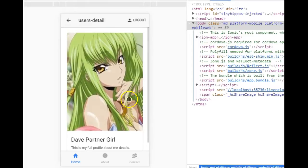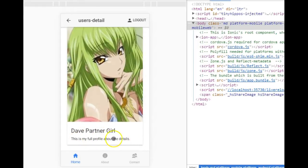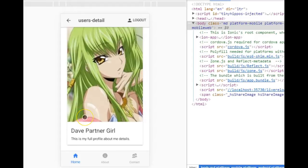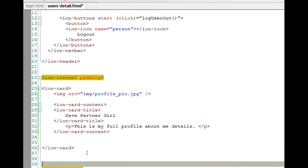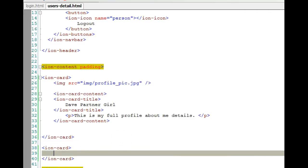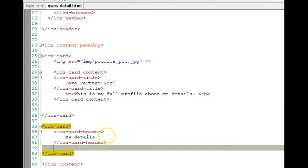Let's see what it looks like — bang! Isn't that cool? We have a profile picture, the person's name, and a little about-me section. That is what a card looks like. There are many other cards you can check in the Ionic documentation. Now let's add more cards — say we want to add some basic details about this user, so we add another ion-card.